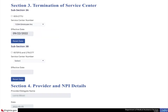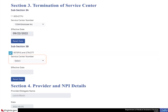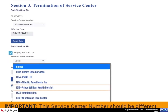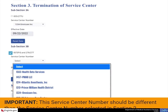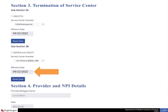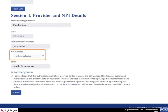For the second termination in Subsection 3B, select the checkbox for 837P or I, 276 or 277. Then select the appropriate number from the Service Center number list. Remember, this number should be different than the one you selected in Section 2. Select an effective date for this change. Now, in Section 4, you will select all the NPIs to which these authorization changes will be applied.